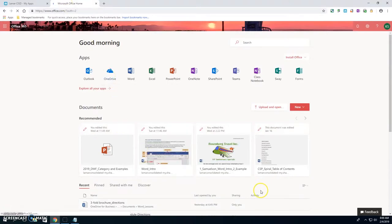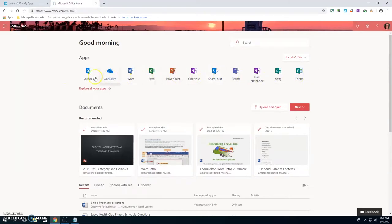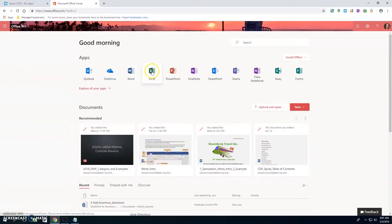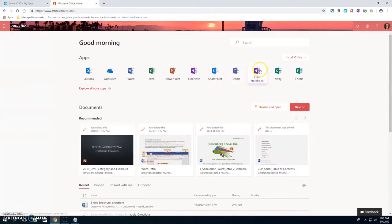Once you get into Office 365, you will see all of the apps by Microsoft. You're going to wind up using the majority of these at some point. Outlook is your email program. OneDrive is where you should be saving all of your files for all of your classes. Word is a word processing program. Excel is a spreadsheet. PowerPoint is a presentation software. OneNote is a great way to do note taking and share it with people. SharePoint is for web stuff. Class Notebook is part of OneNote. Sway is another great presentation program. Forms you probably won't use — that's more for teachers.